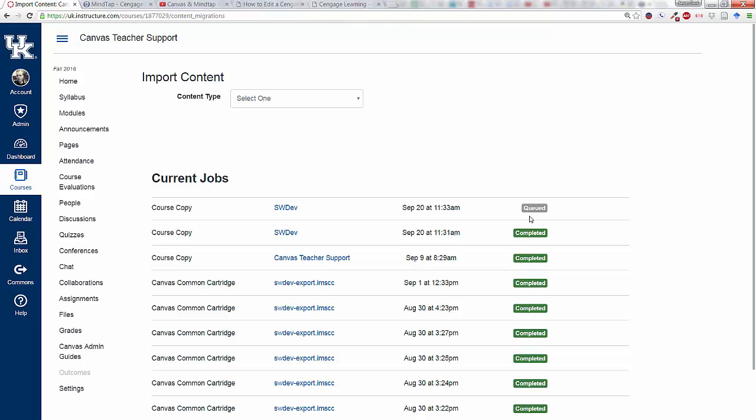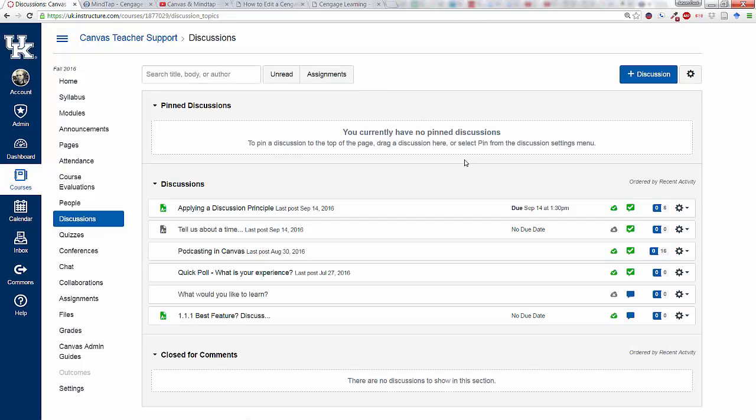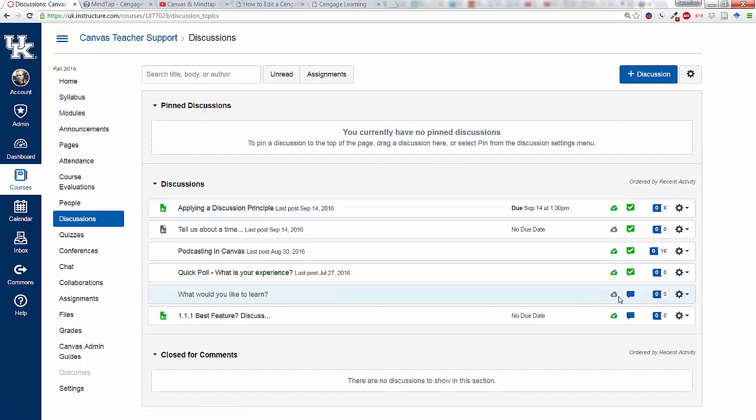It's queued, in a moment here it is now completed. In order to test that, I'm going to go back to my Discussions and see if it came in. What would you like to learn? And there it is right now.